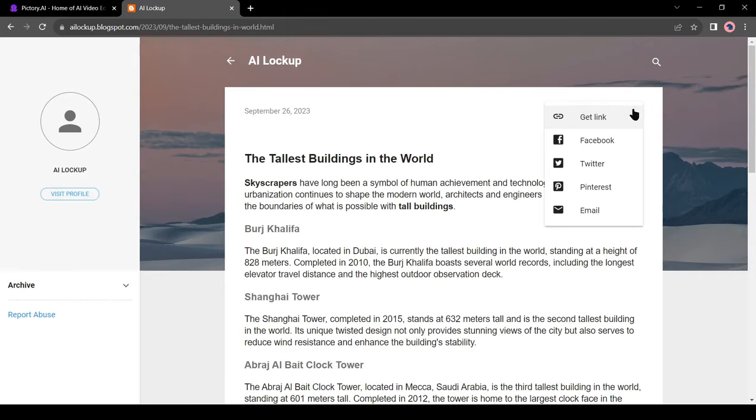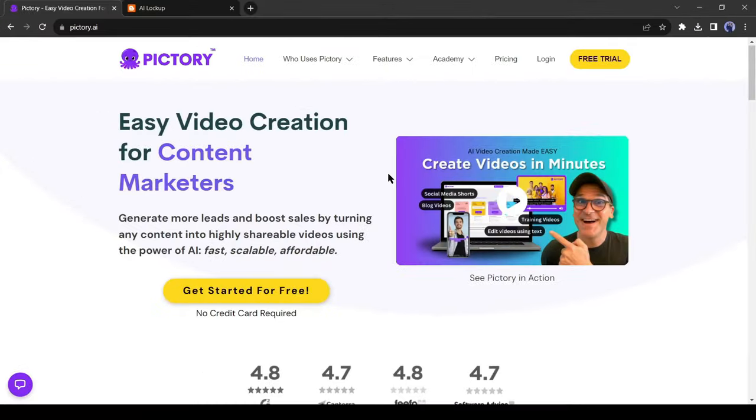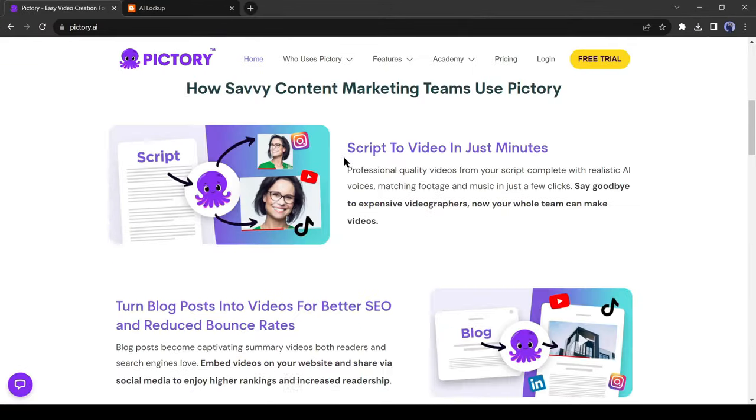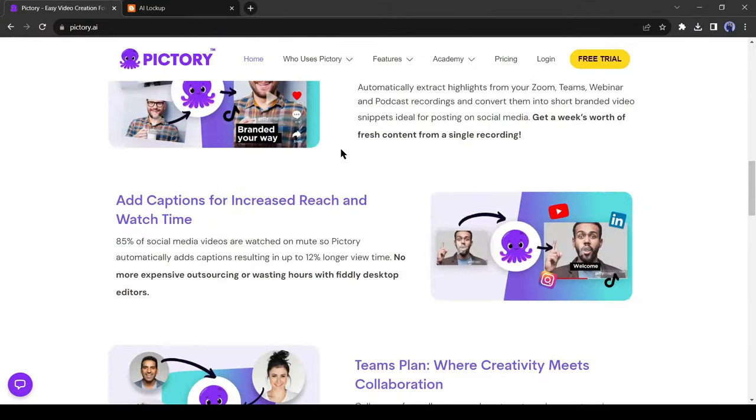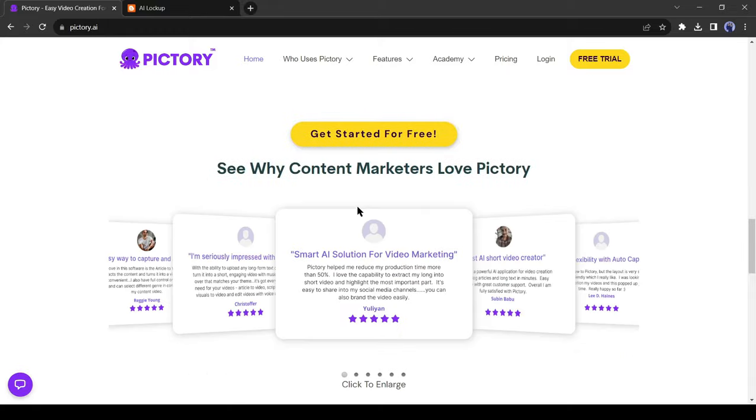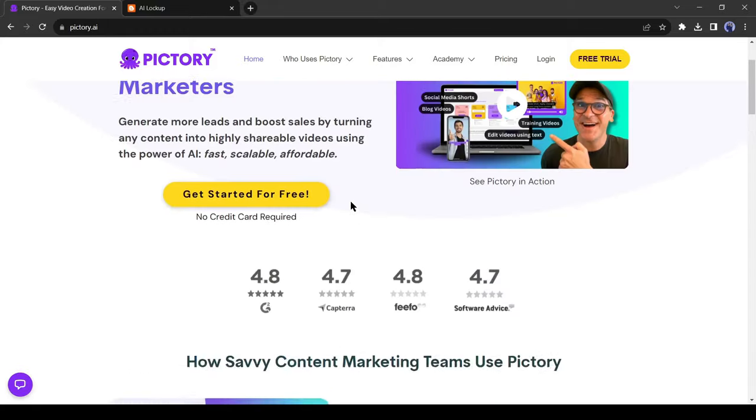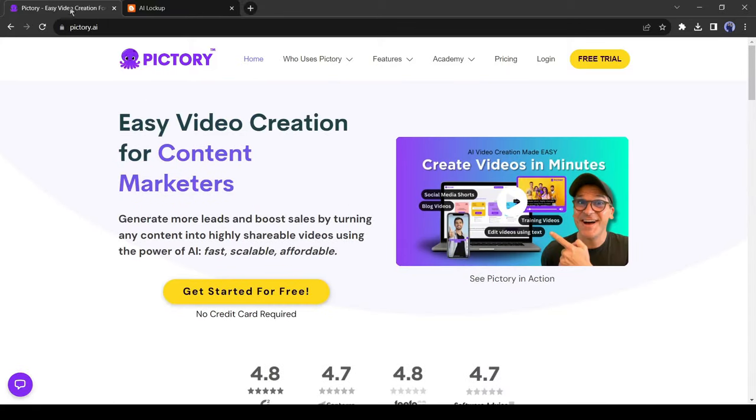And for making the video I will use Pictory AI. I will put the link in the pin comment. After coming to the Pictory website, if you are new to Pictory you have to create an account. I have already an account, so I will log in.